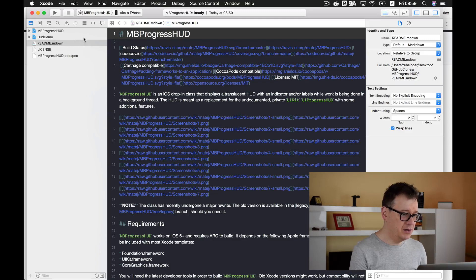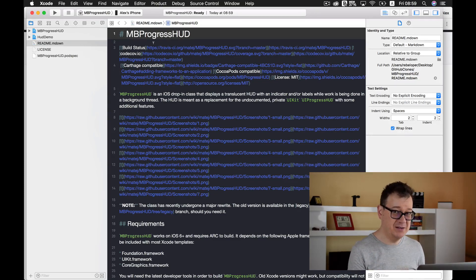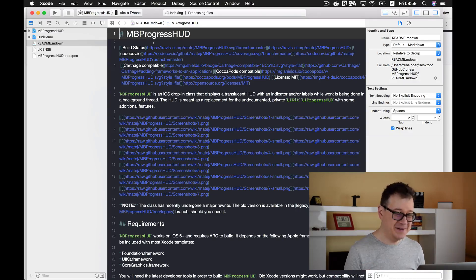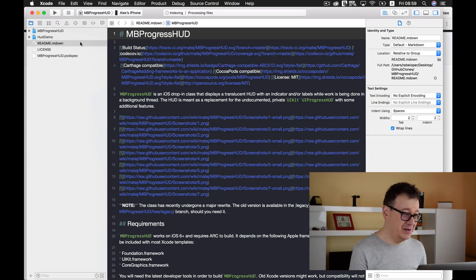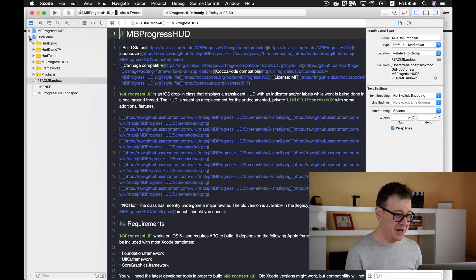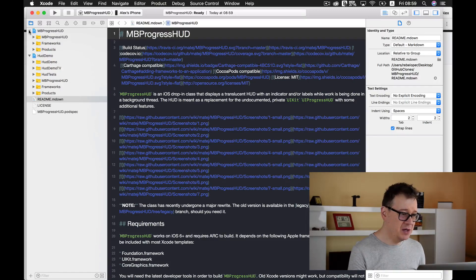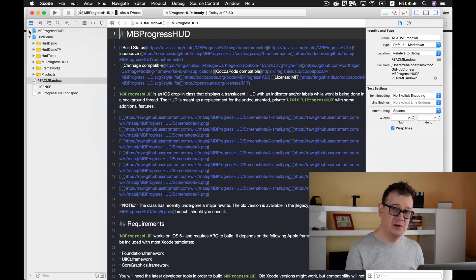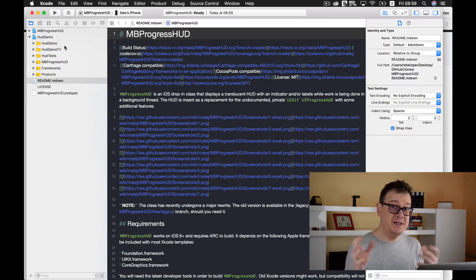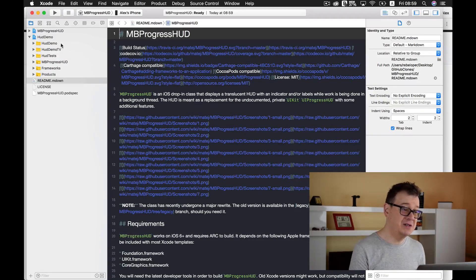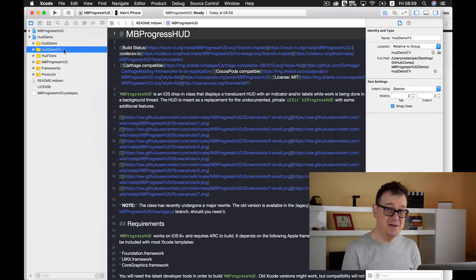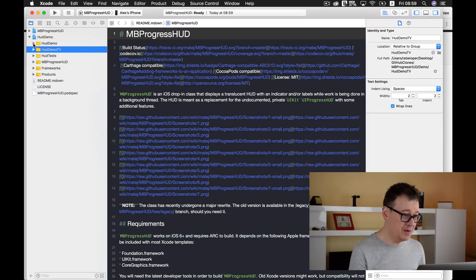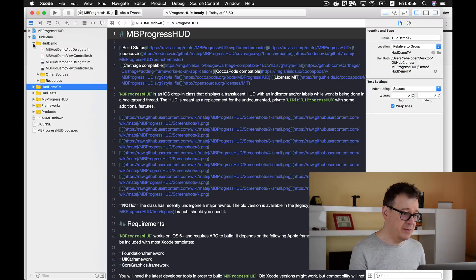We're in the MBProgressHUD readme file. This is a little bit weirder than what we are used to inside our Xcode files. We will not take a look at this at the moment. As you can see, this MBProgressHUD is for TV apps as well, Apple TV apps. Let's take a look at the demo.